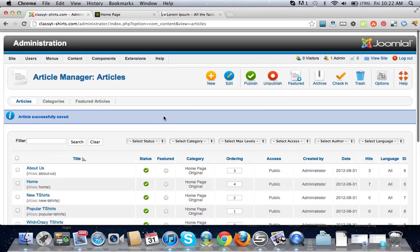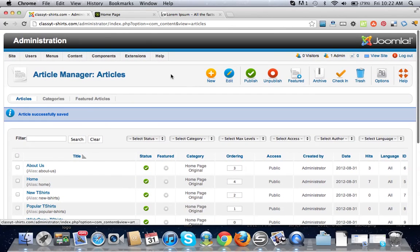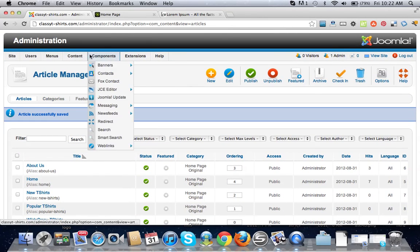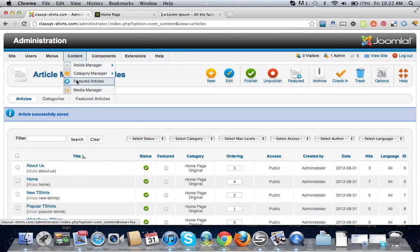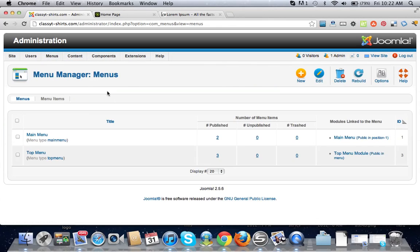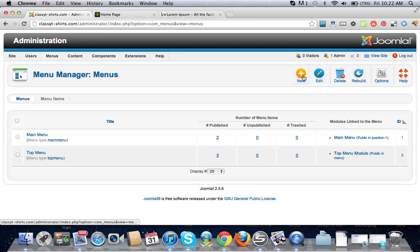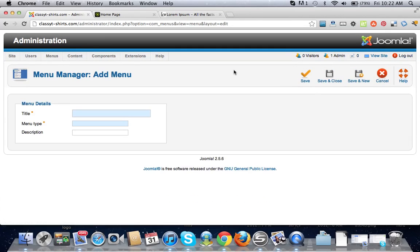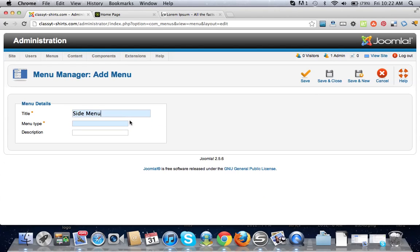Let's go to our menu and we're going to create a new menu. Call this side menu, save and close.